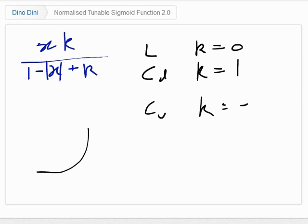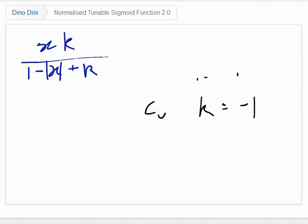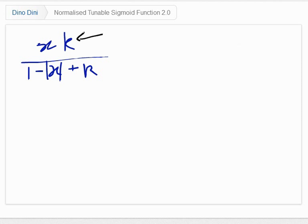So I started looking for this. If I can normalise my normalised tunable sigmoid function, and put both this and this in the range of minus 1 to 1, this would be really nice. So I want a function that takes the nice values that I want and converts them to the values that are needed. I'll call this other value j instead of k, and I can say k is equal to some function of j, and I want to find that function.